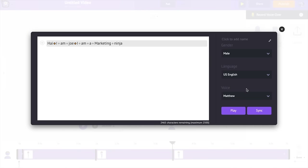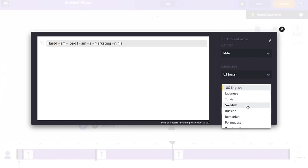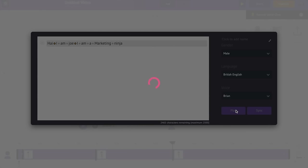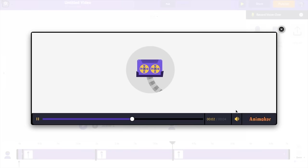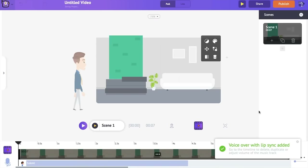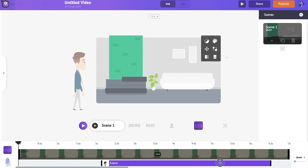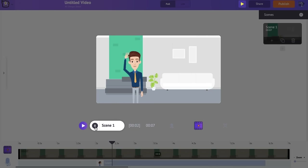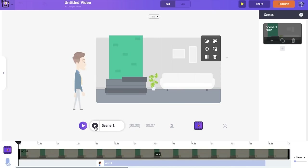You can also select between different genders, and within each gender you have different voices to choose from. Here I have US English as the language, but you can also choose a different language accent. I want to try a British accent so I'm selecting British English. Let's have a preview — 'Hi, I am Joe, I am a marketing ninja.' If you're fine with the preview, click 'Sync.' I'm adjusting the position of the audio in the video timeline and then previewing the result.